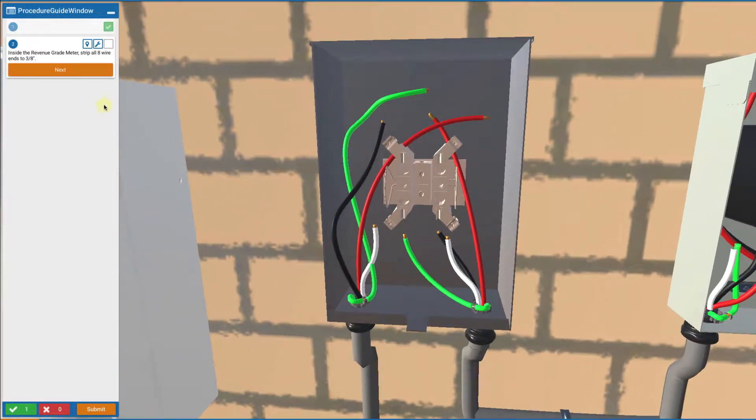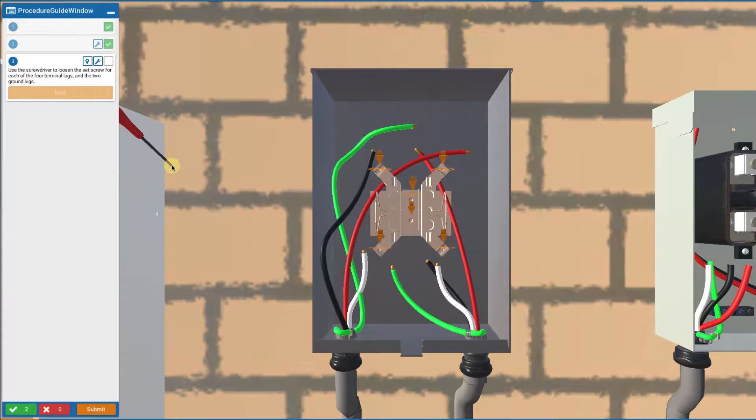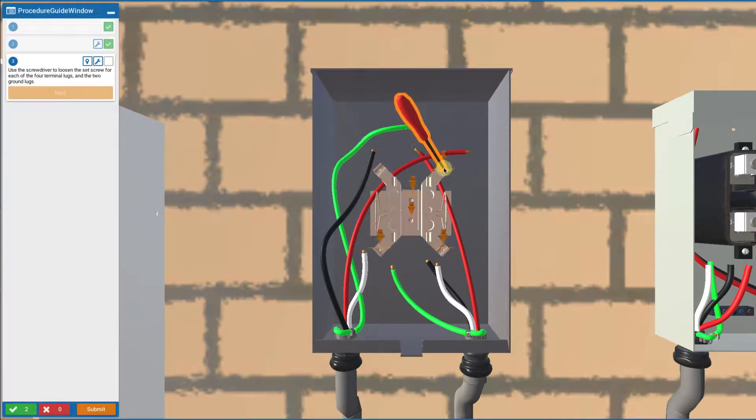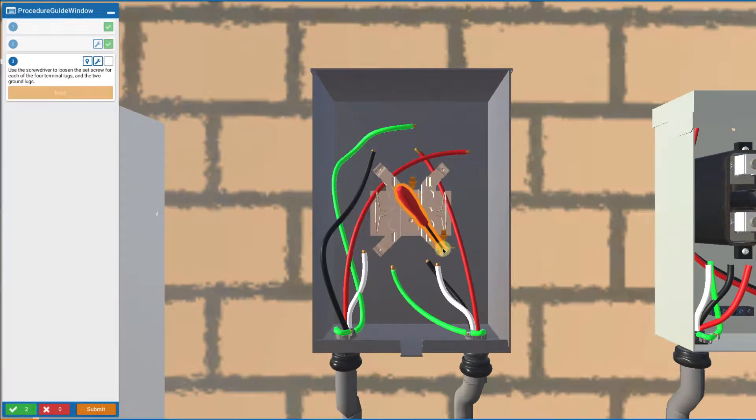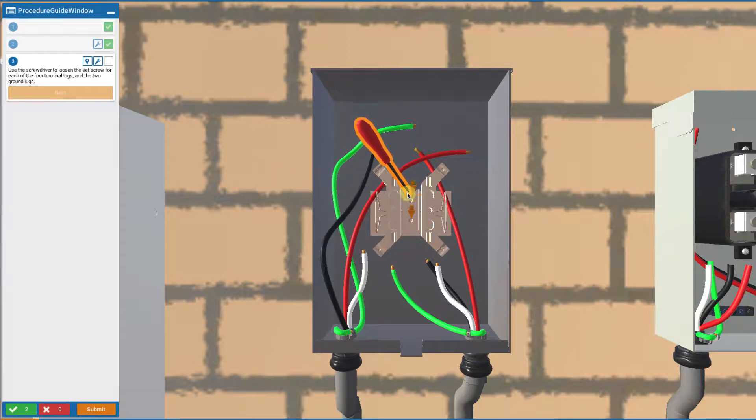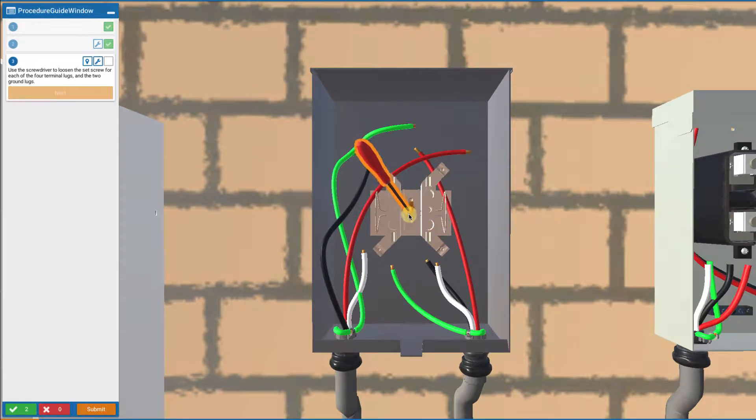Then we want to loosen the terminals. Use the screwdriver to touch on the four terminals and the two screw points for the ground point to loosen those.